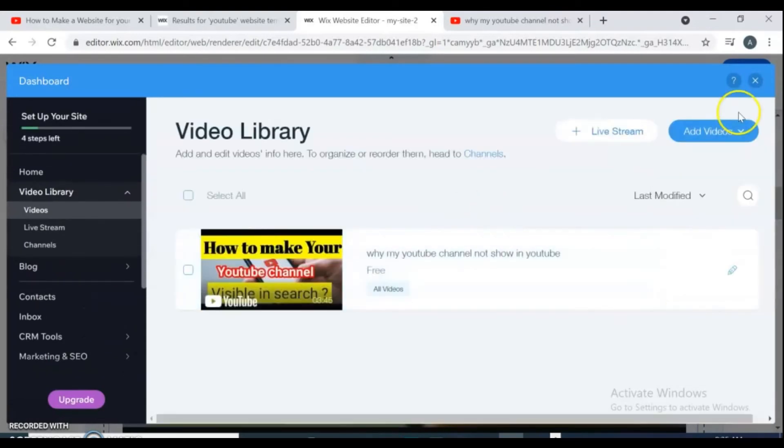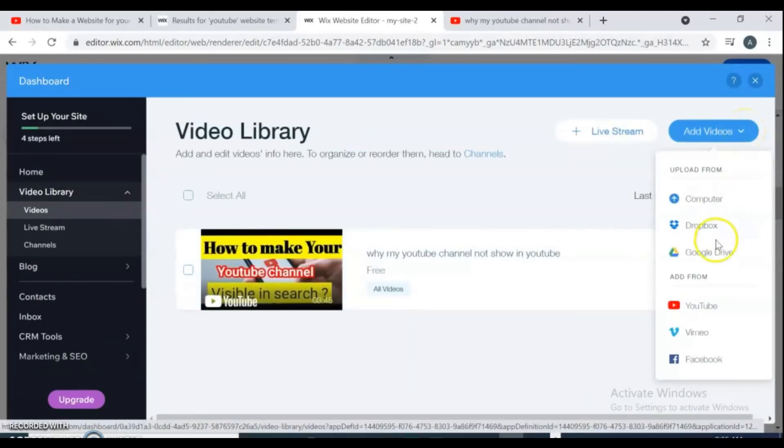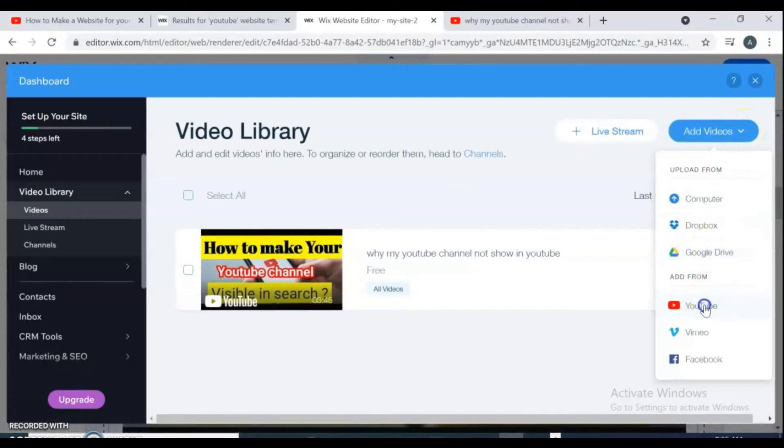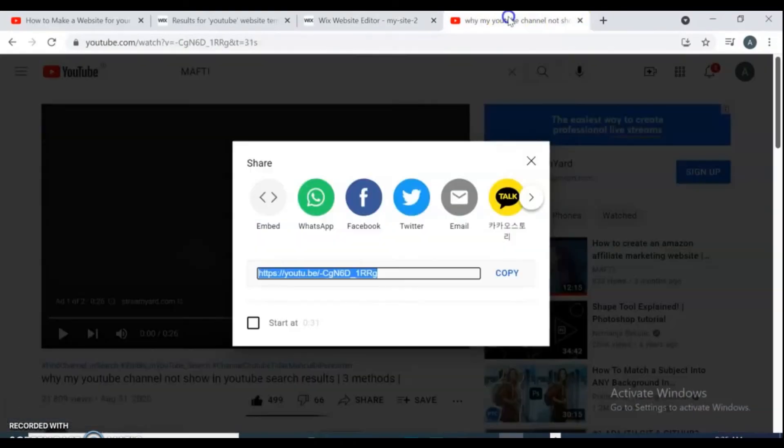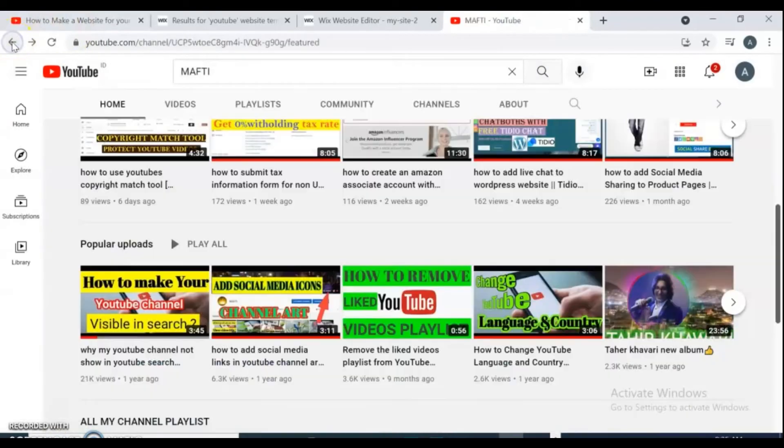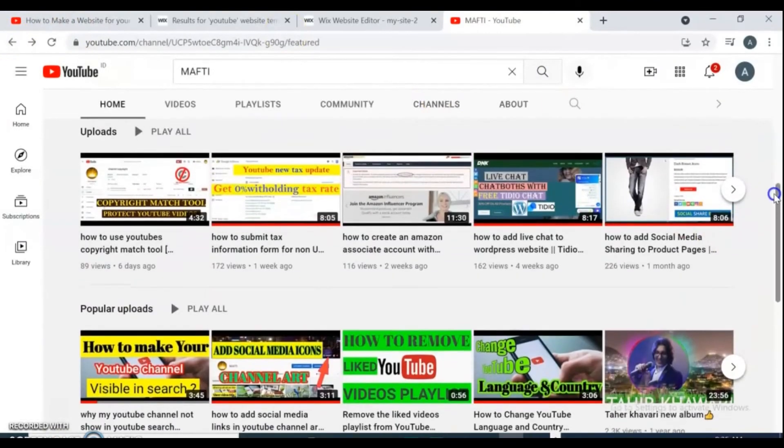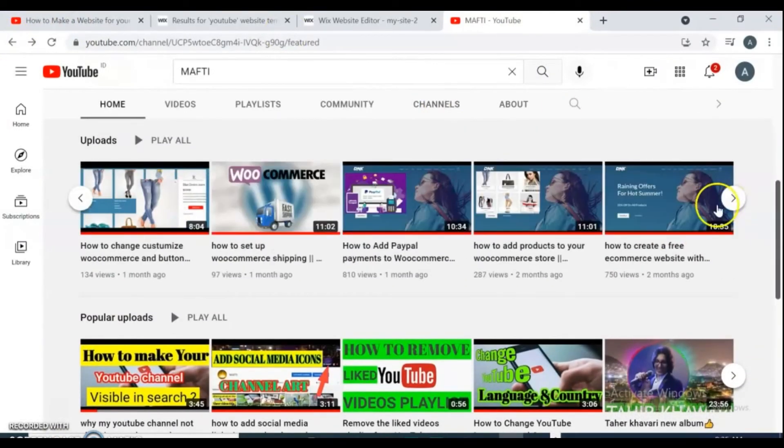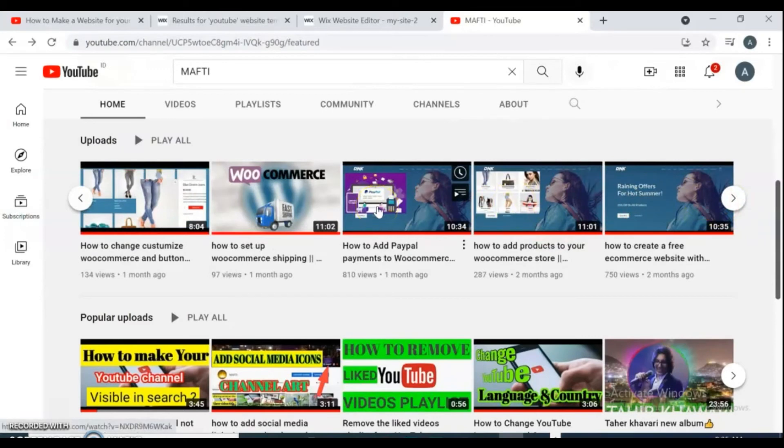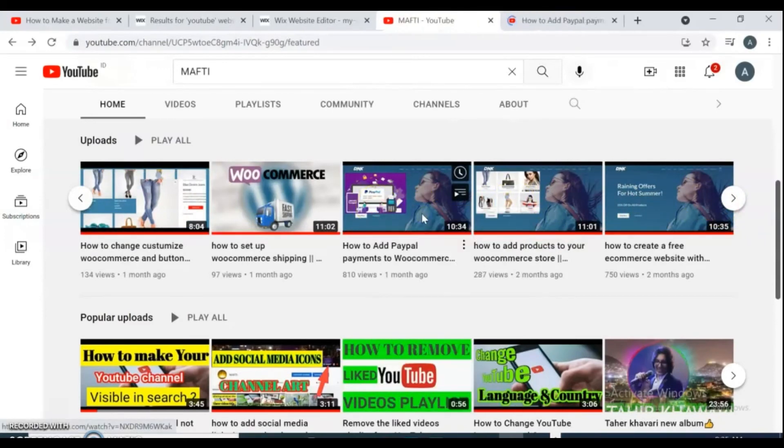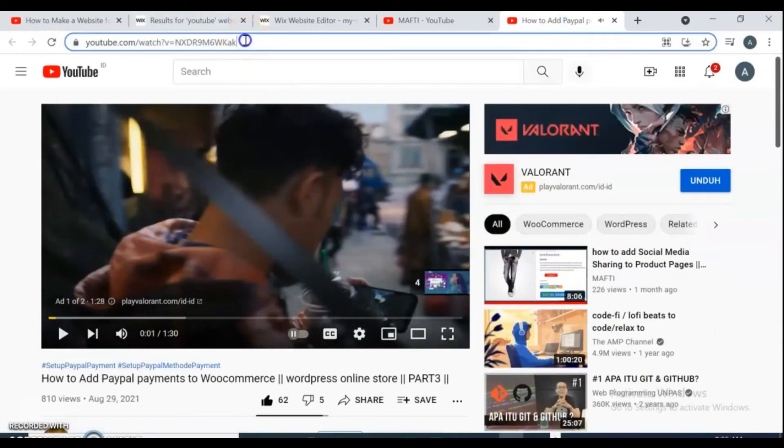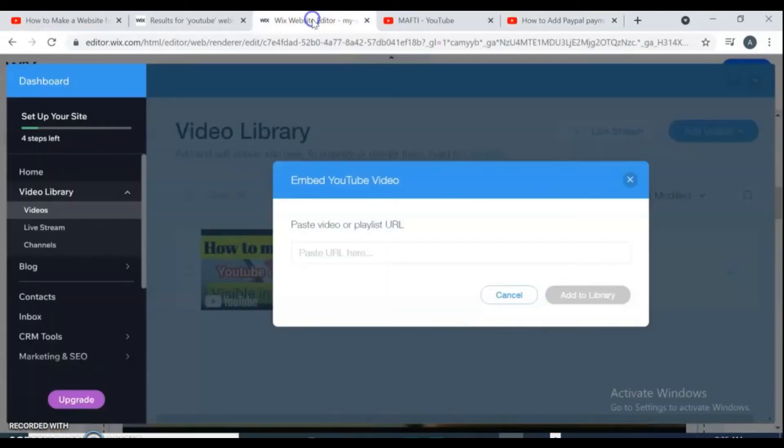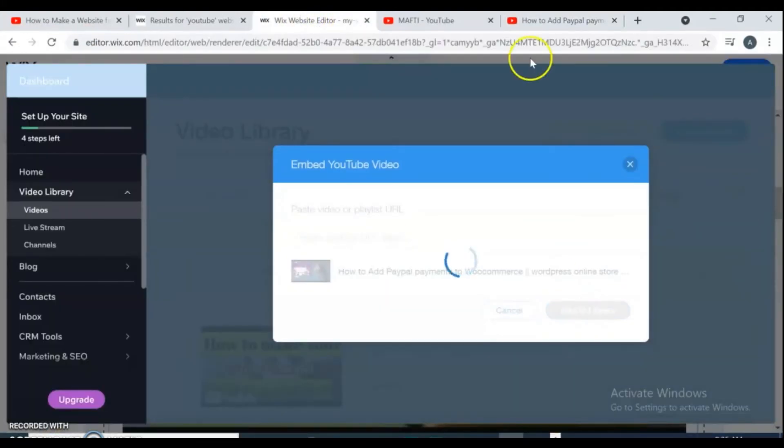From this right side, click on add videos, select YouTube, and go to your YouTube channel. Copy your video link and come back, paste your video link here. Do the same steps for your all videos.